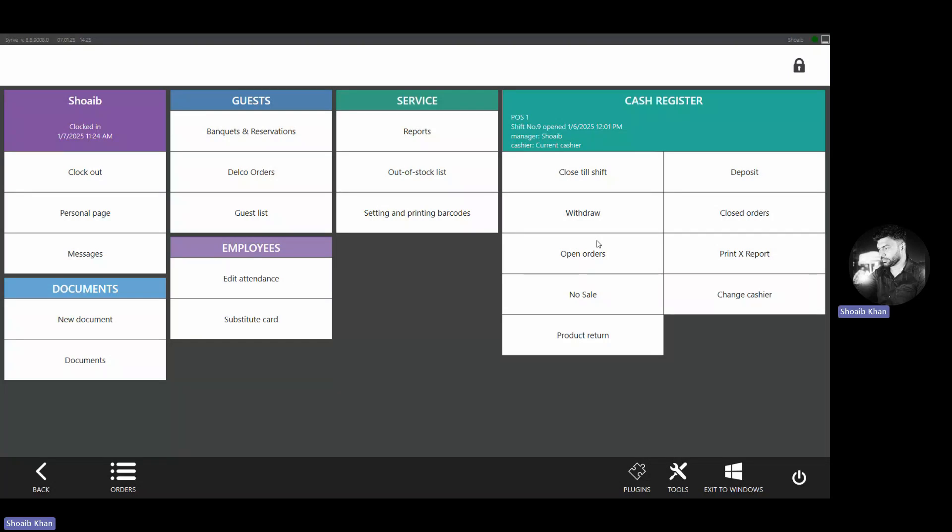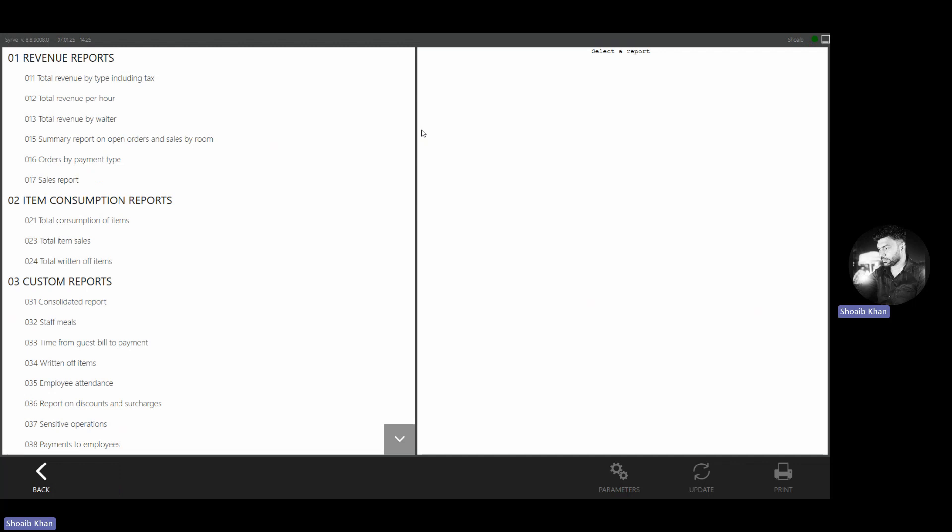In this video, we will see how we can open the reports. While opening the reports, we have to come to the main screen of the POS. Once we are on the main screen, we need to click on the reports icon.